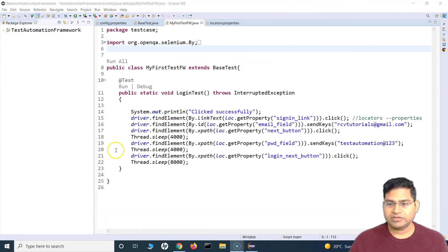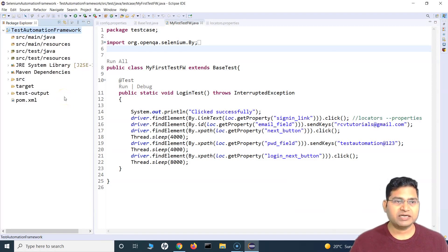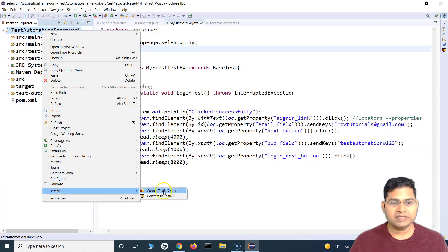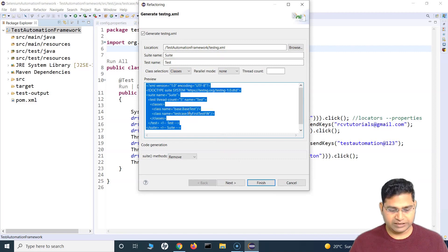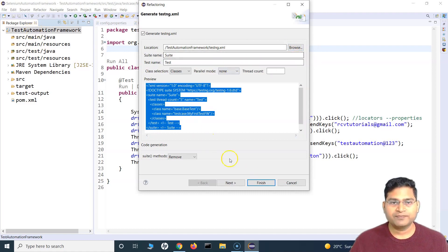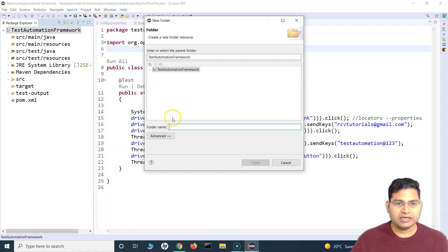Now let's create a test suite where we can add multiple test cases. After the plugin is installed, just right-click on your project, go to TestNG, and select Convert to TestNG. This will generate a testng.xml file. To keep things organized, I'll first create a folder — right-click the project, click New Folder, and name it test-runner, where I'll keep all my suite runners.